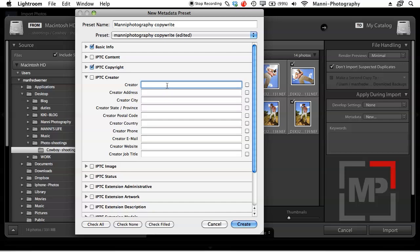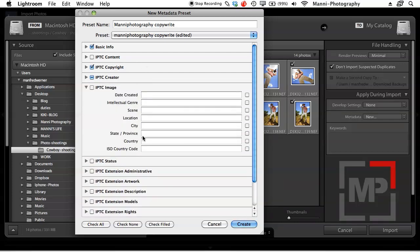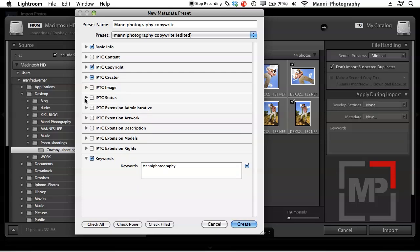Under IPTC Creator, which is also very important, enter your full name. Add your city — I'll put Cape Town. Province and other fields aren't so important to me. Then add your contact information: your email address. Add your copyright notice quickly and your website — I'll type www.manyphotography.co.za. Minimize that. IPTC Image fields like city code and ISO code I don't usually fill in; I mostly just focus on Creator and Copyright info.